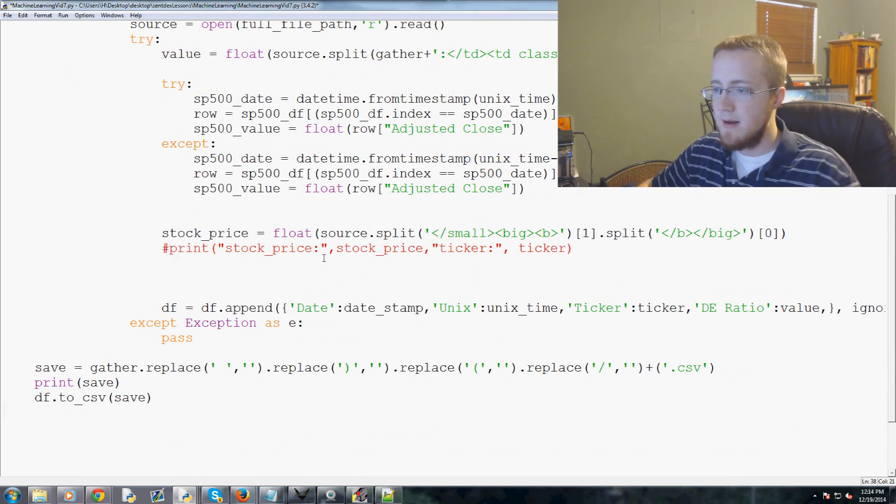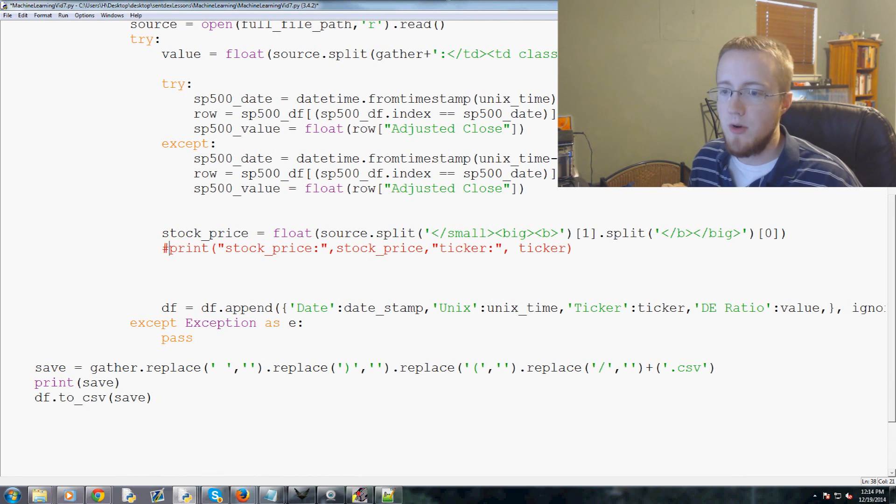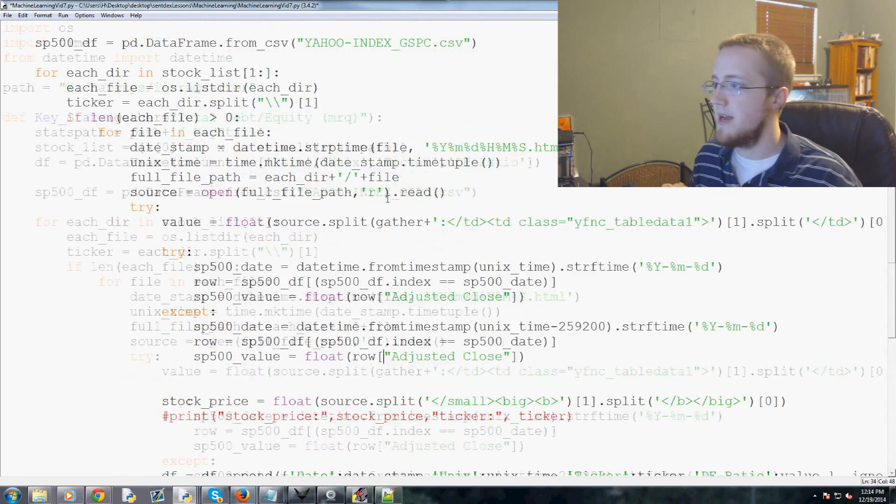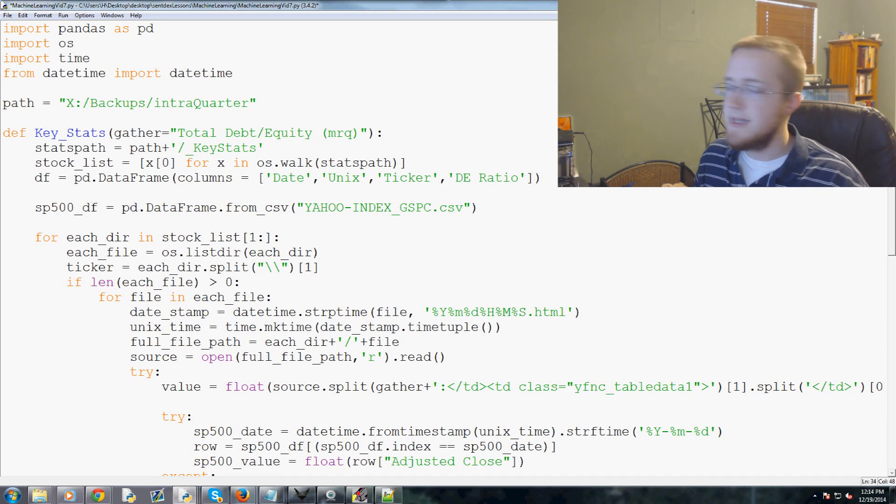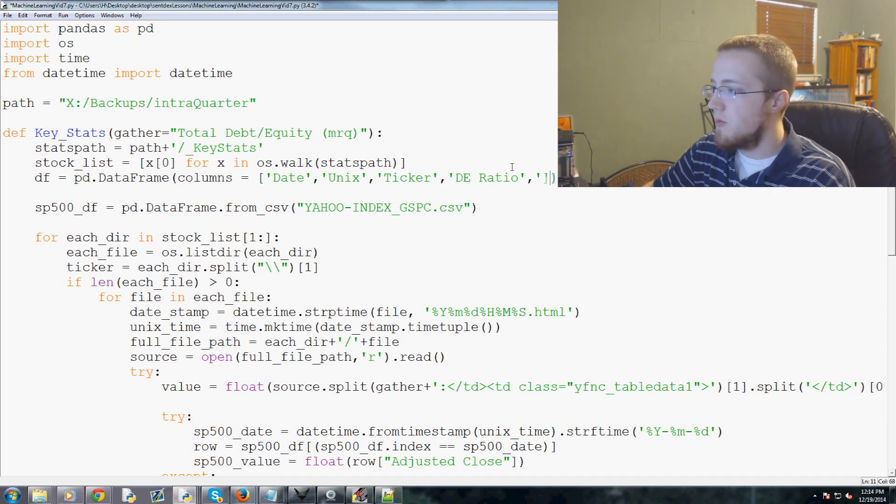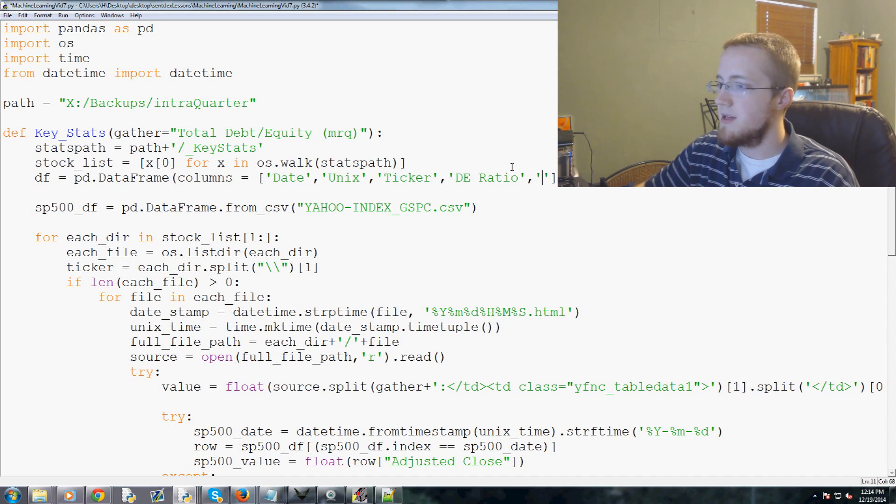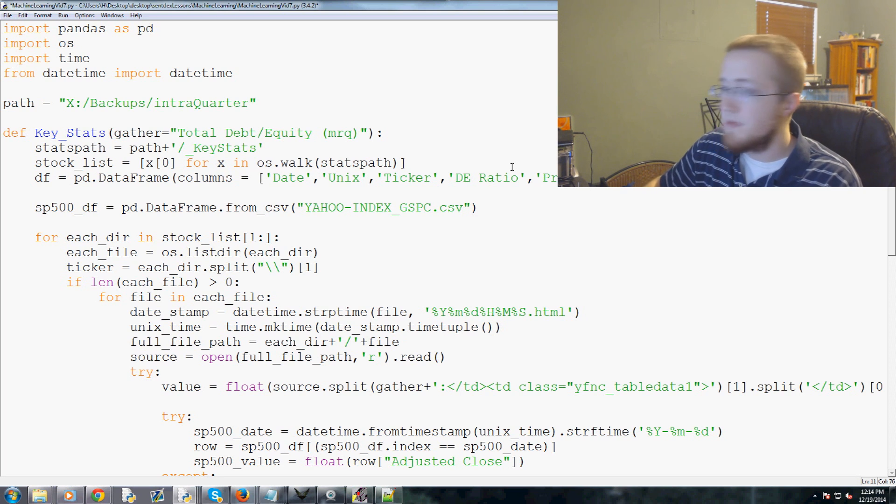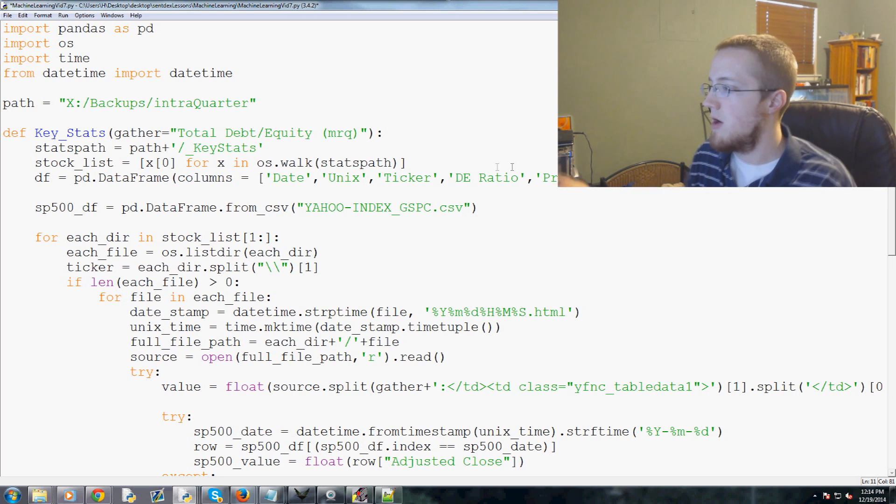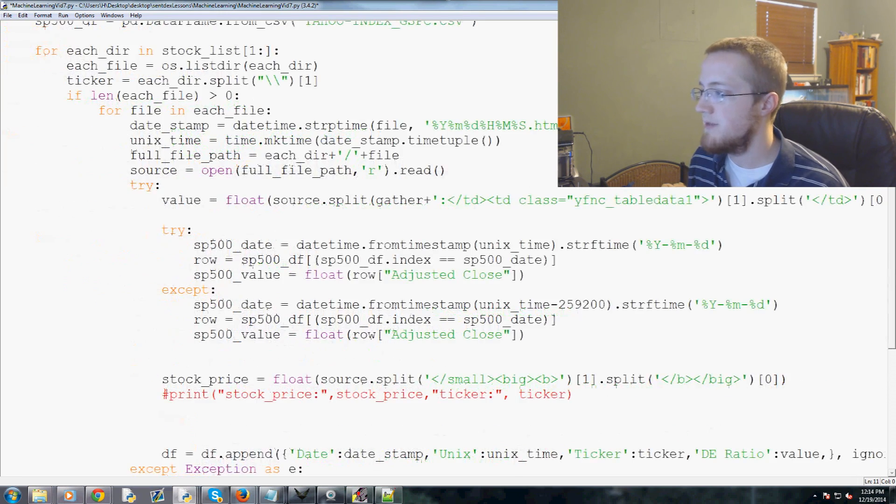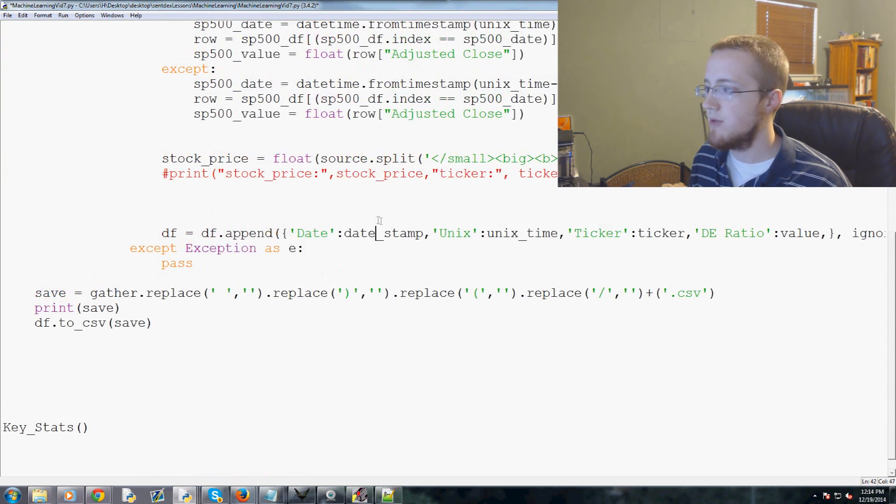We can see that we're spitting out a bunch of stock prices. Cool. Close out of this. We're going to comment this out because we don't really need to be doing that anymore. Now we want to actually add this stuff to our dataframe.